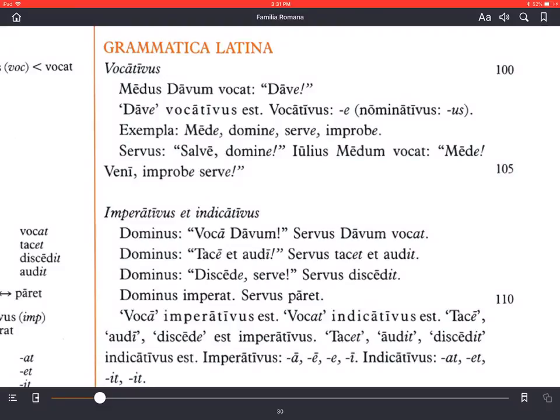Vocativus -e, nominativus -us. So in a second declension -us word like Medus, Davus, servus, hortus, you have a vocative ending in short -e. Examples: Mede, domine, serve, improbe — Medus, lord/master, slave, and wicked one. Those are all examples of calling out to somebody. If you call somebody improbe, you're calling them 'hey, you bad guy.'